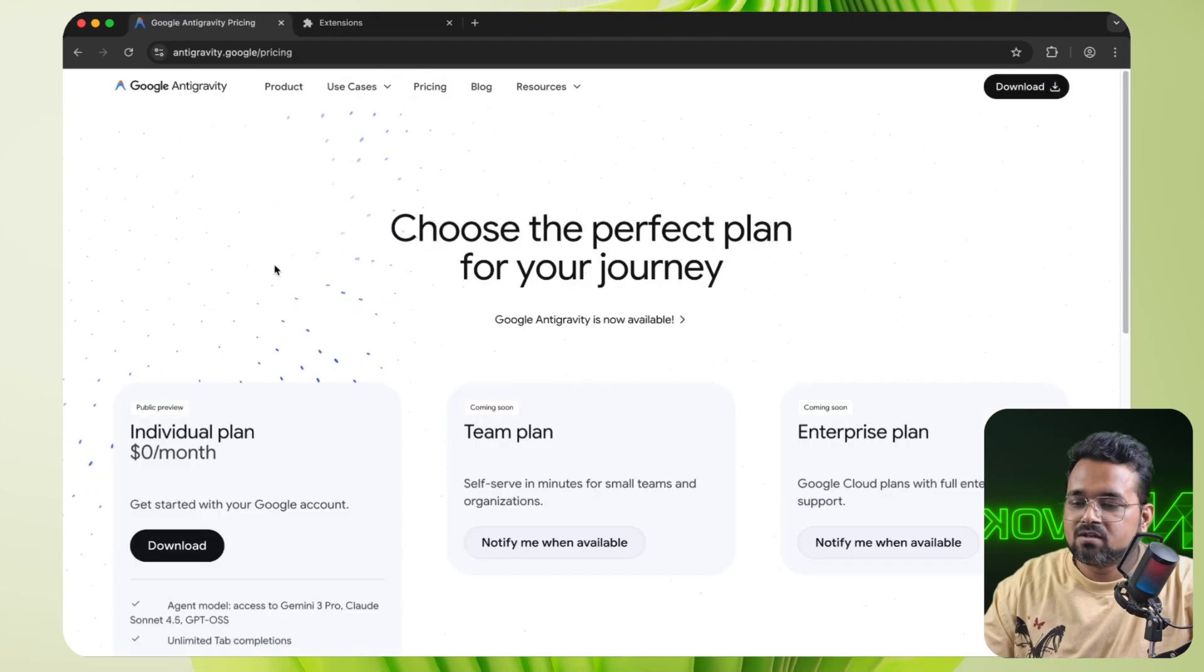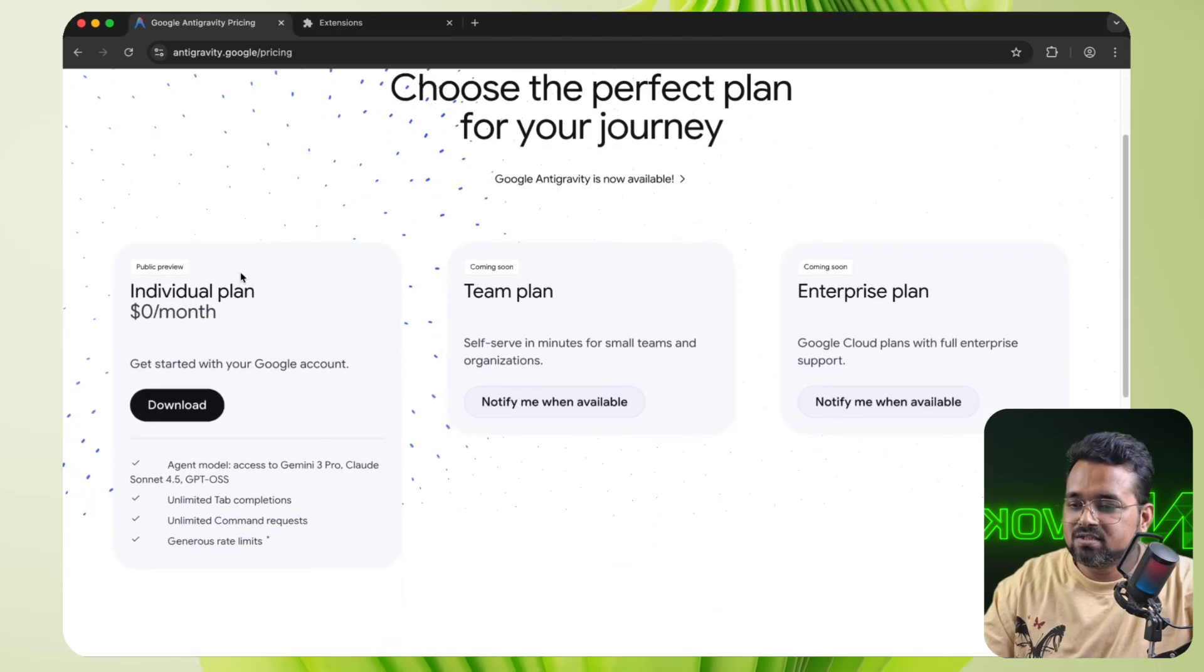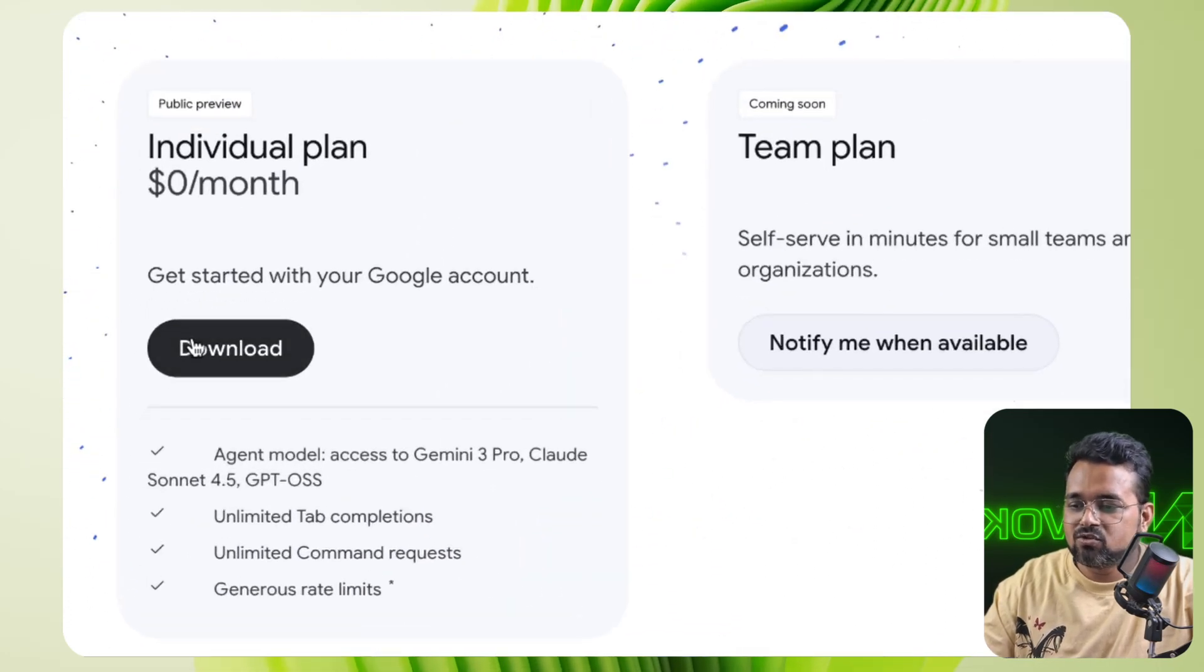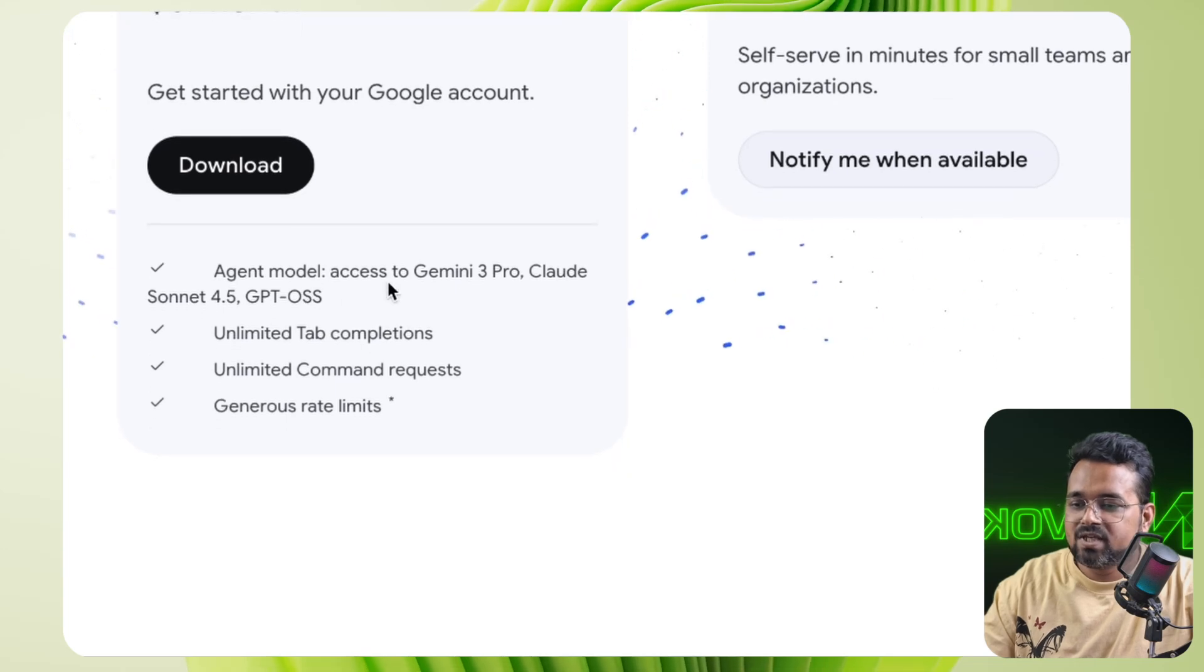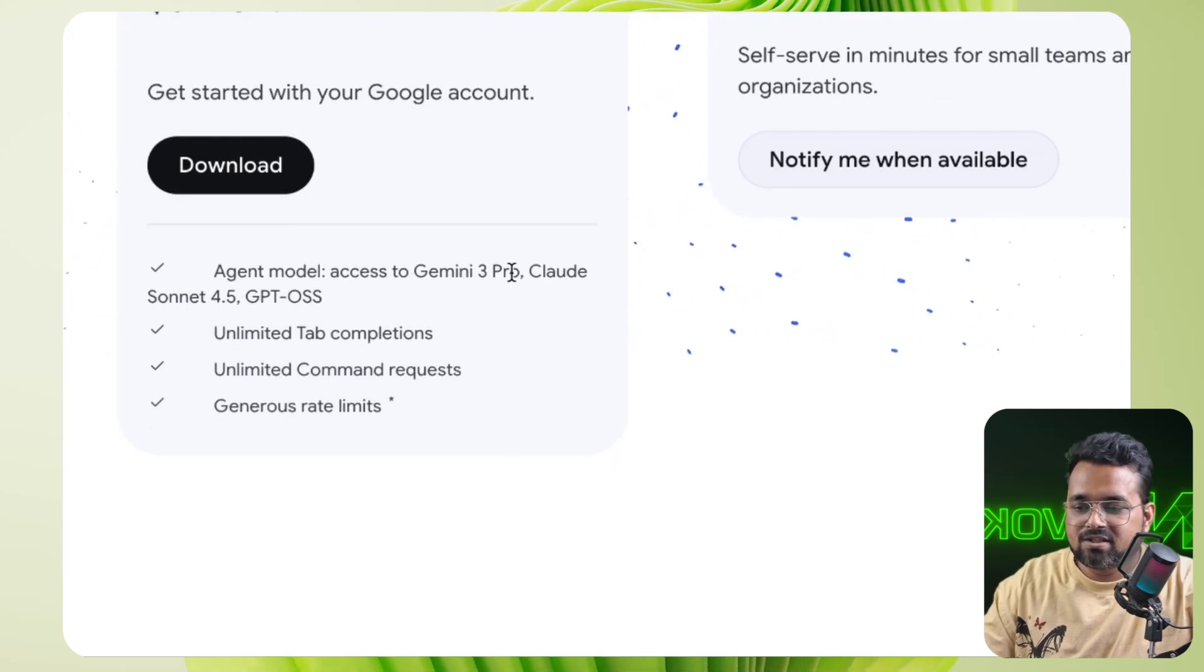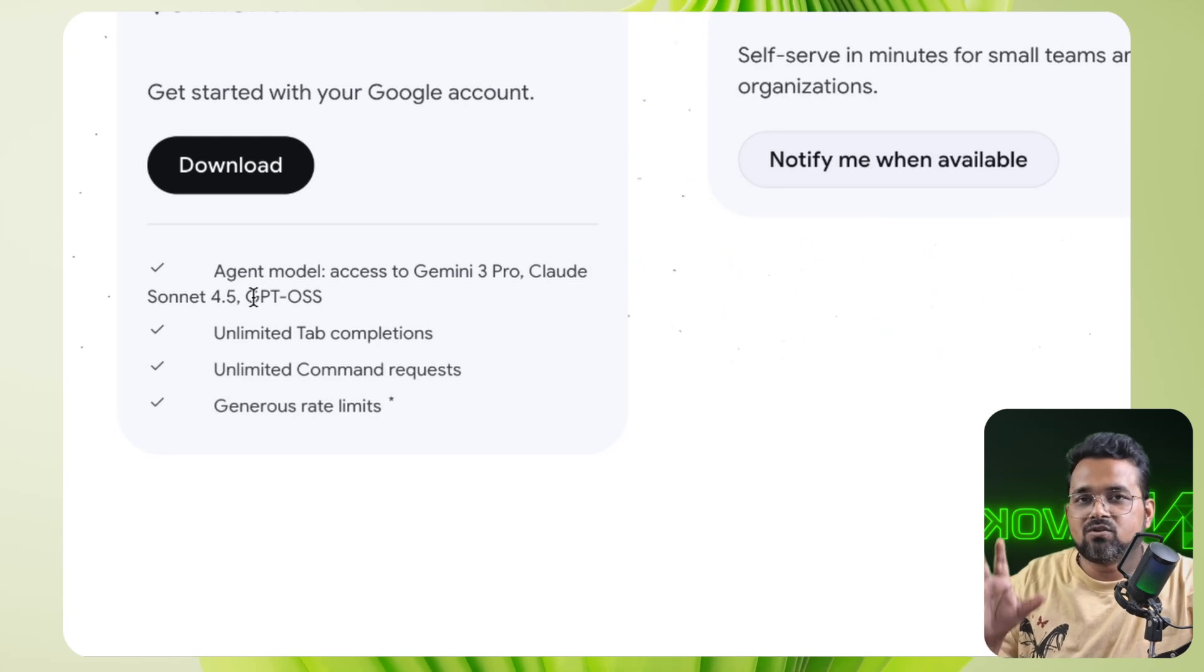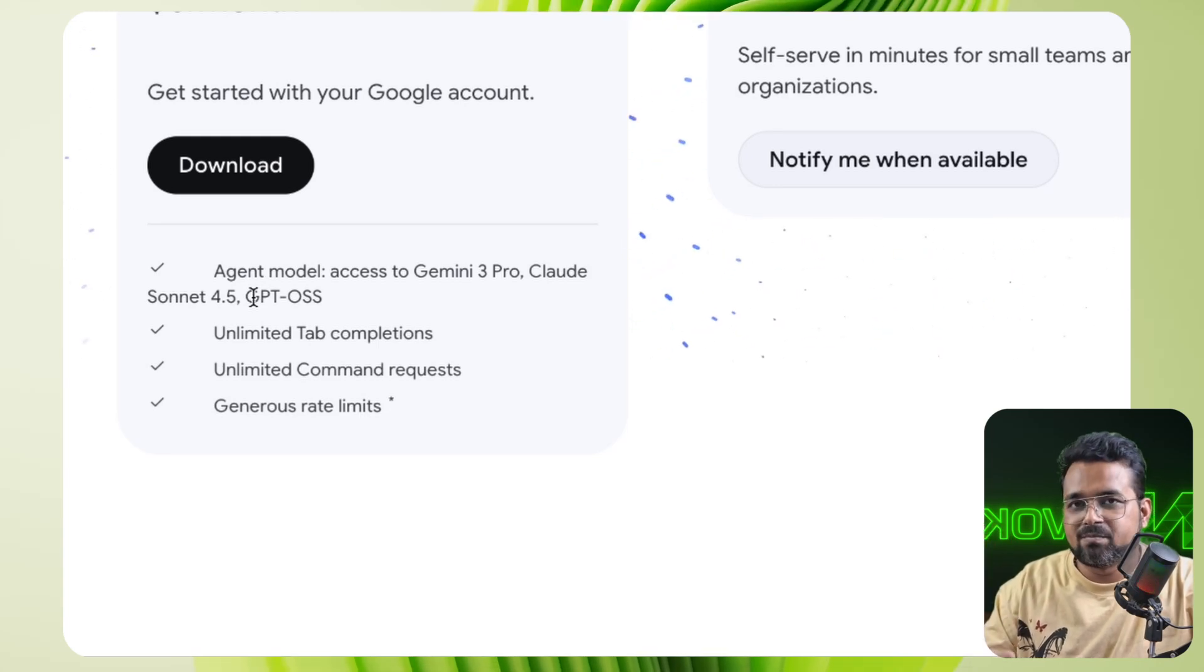Now let's see the pricing part. So on the pricing page, we can see individual plan that is $0, that is free. And we have access to Gemini 2.5 Pro, Claude Sonnet, and GPT open source model, not the GPT original that we use on the ChatGPT web app. This is the open source model from OpenAI.